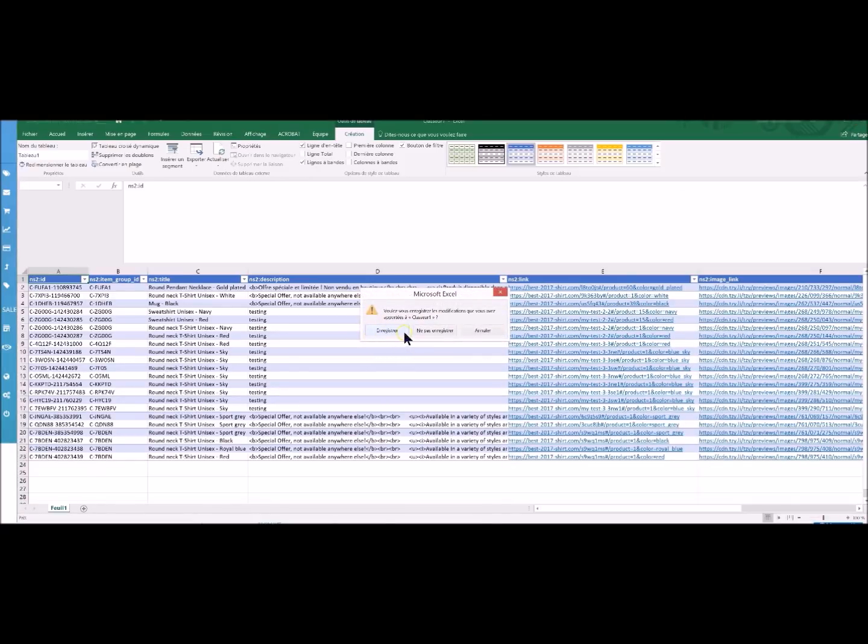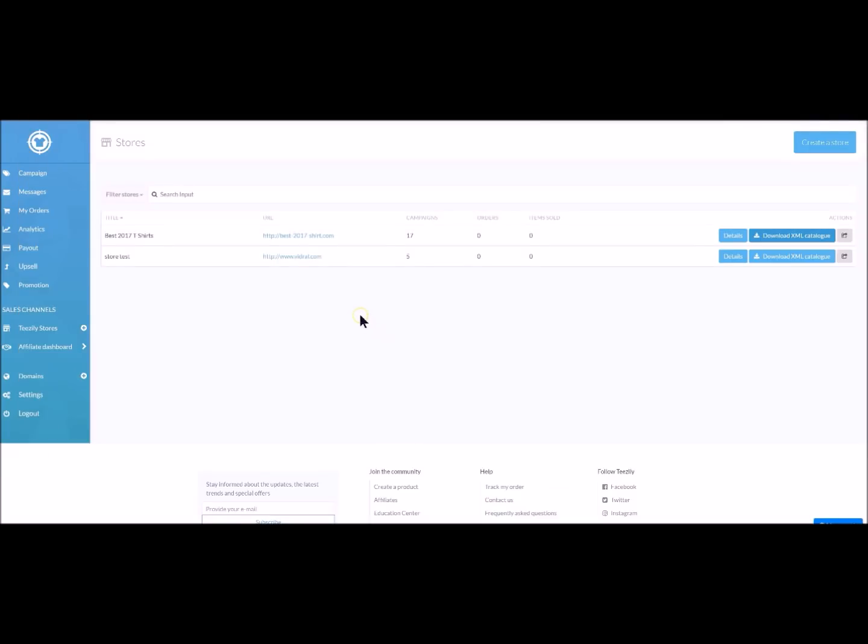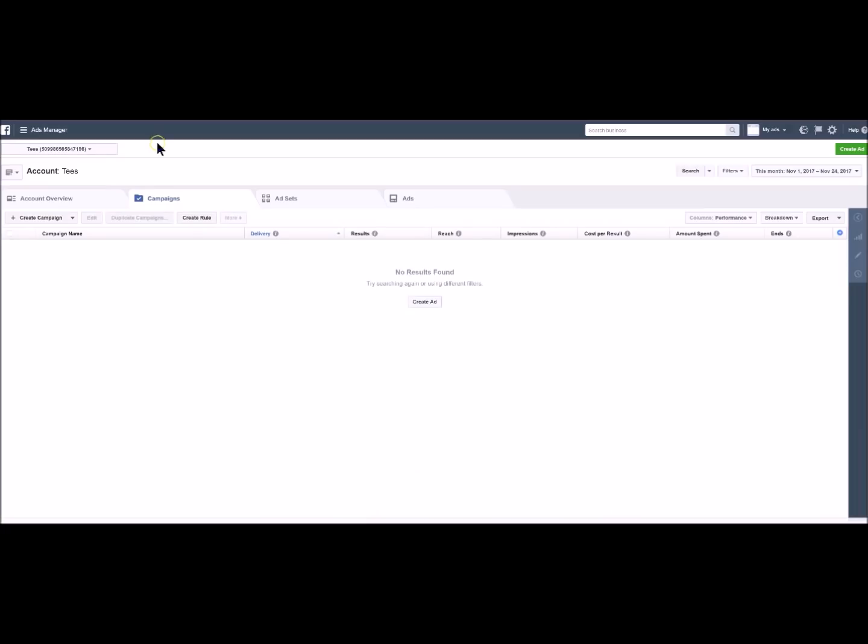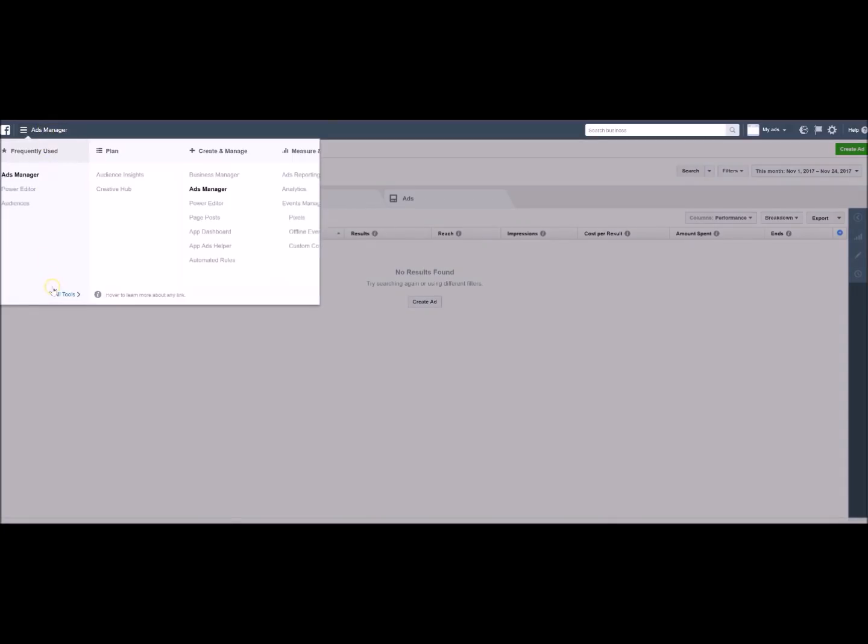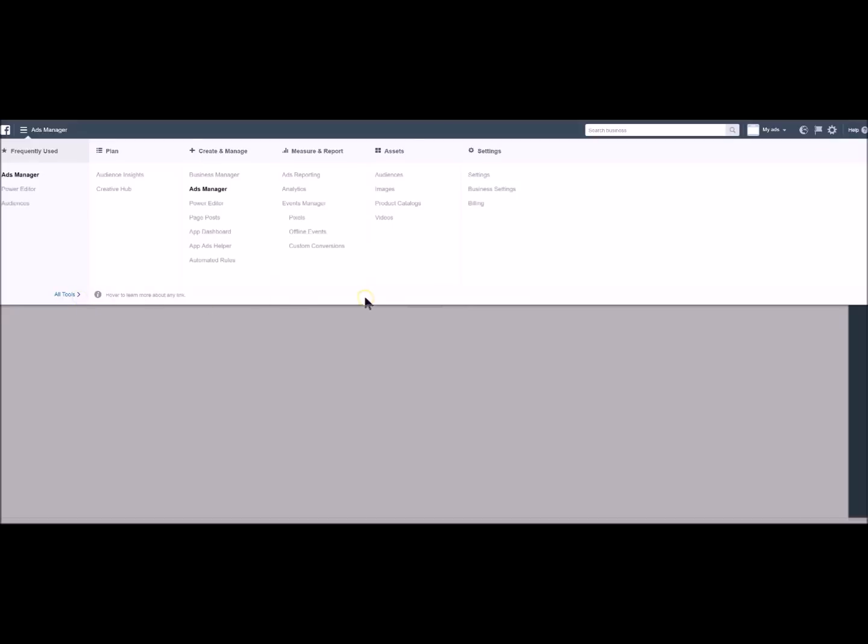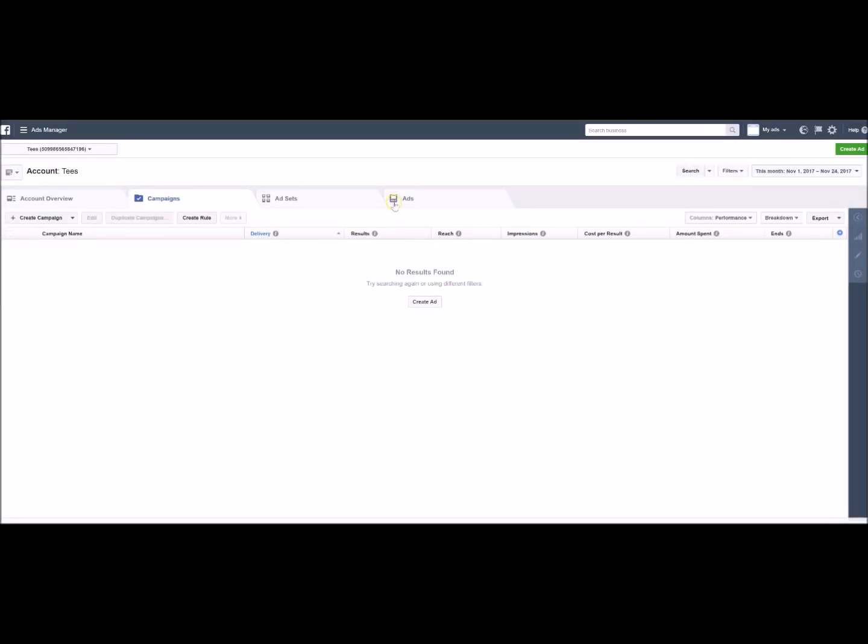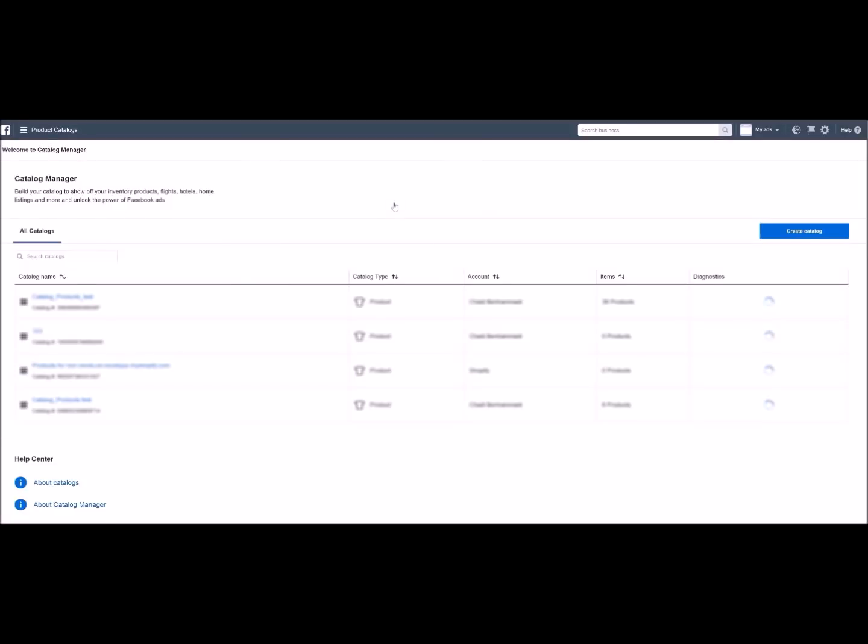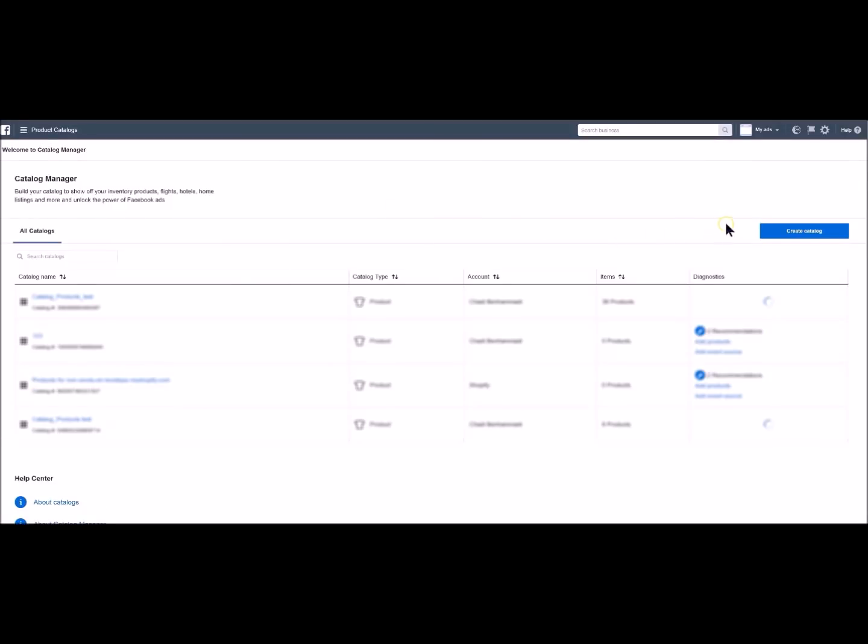Then, after downloading your data flux you go onto Facebook. And now you click on the products catalogue here. And then you create a catalogue.